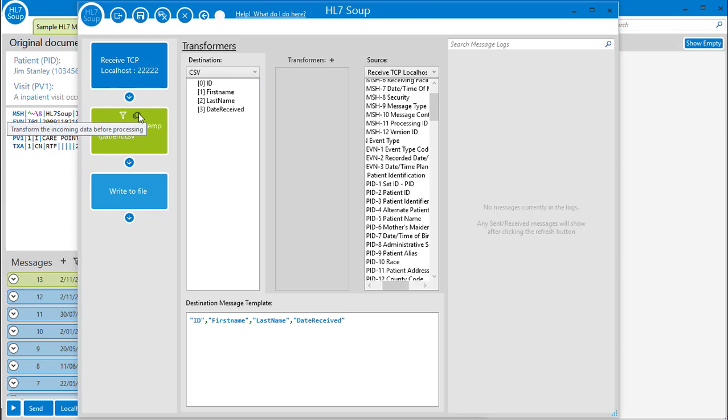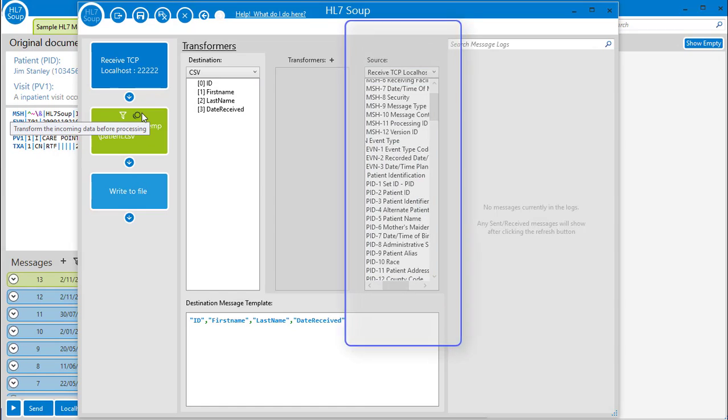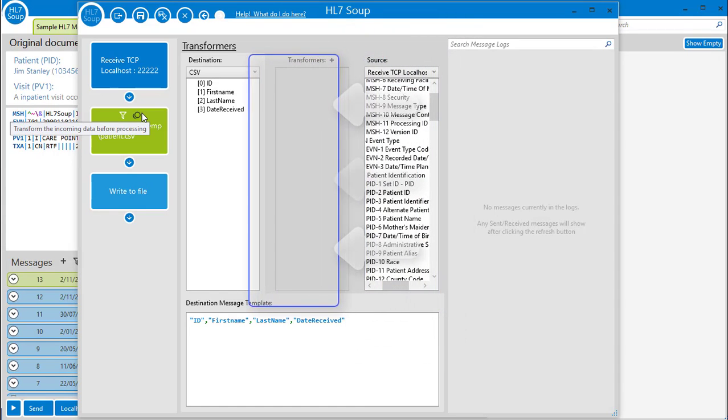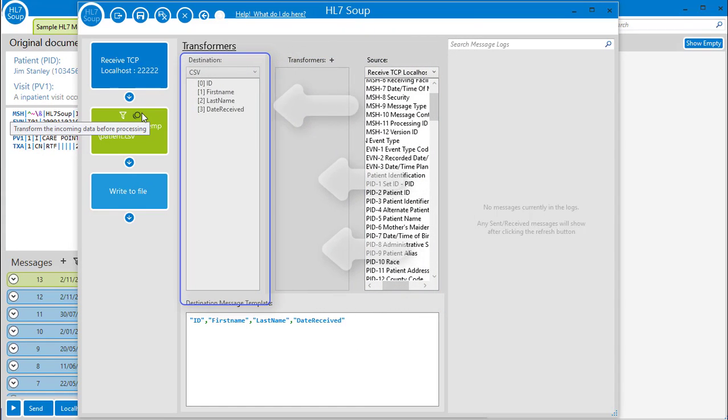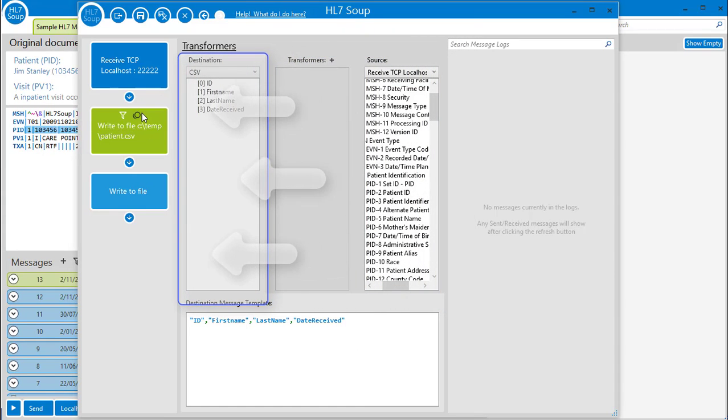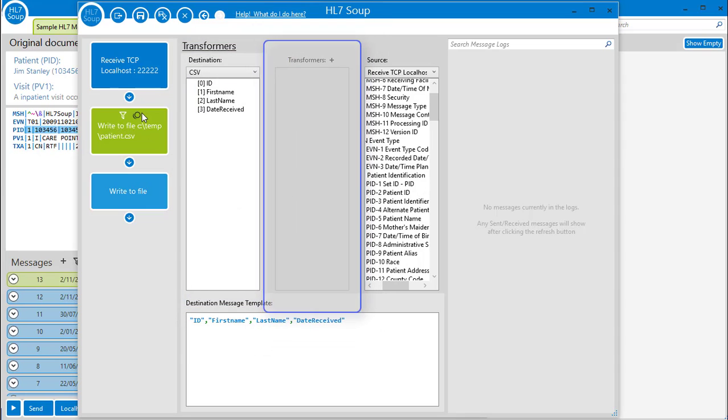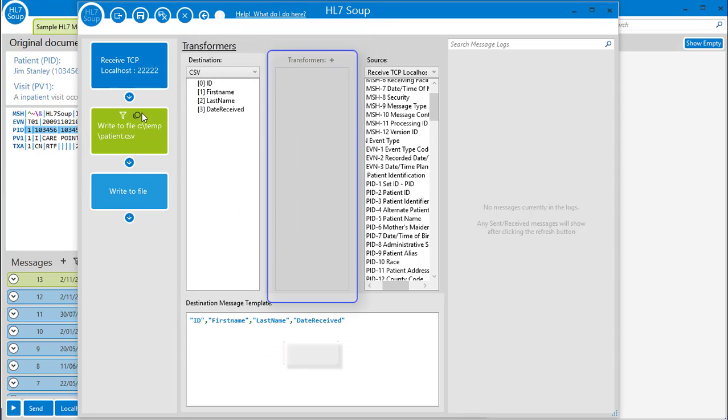The general goal of transformers is to take values from the source tree and map them into values in the destination tree. The mappings will show here, and their details show here.